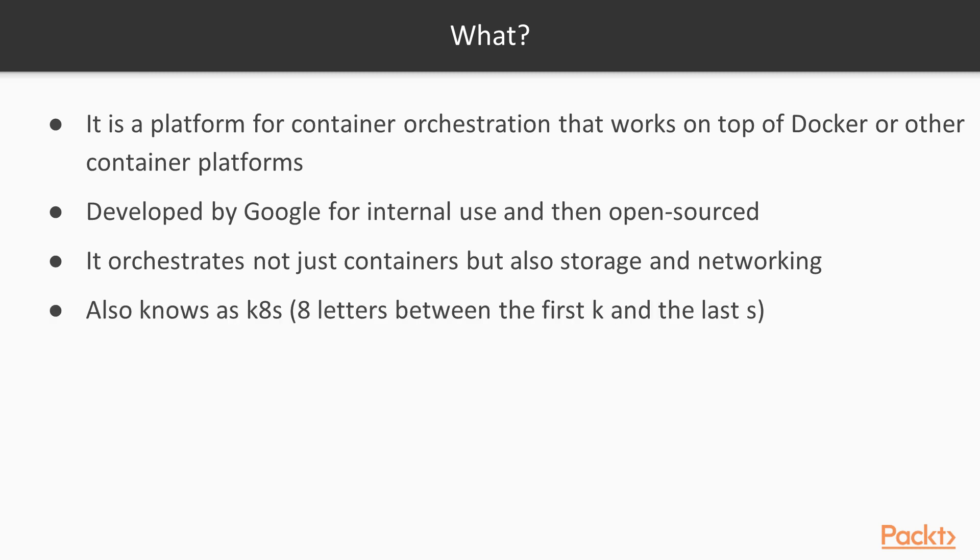When reading about Kubernetes, you will notice that most people also call it K8S. This is because there are 8 letters between the first K and the last S.